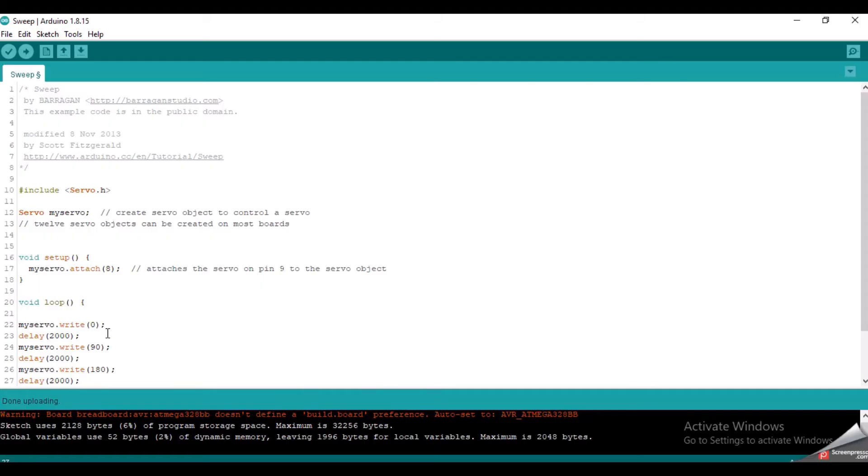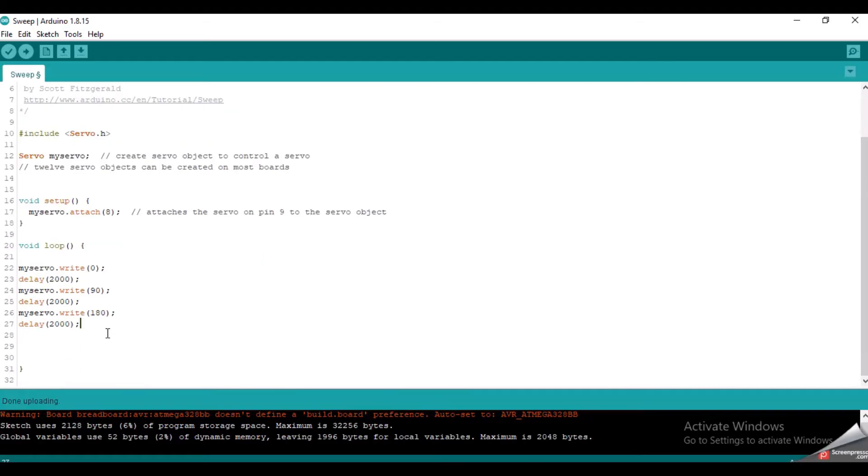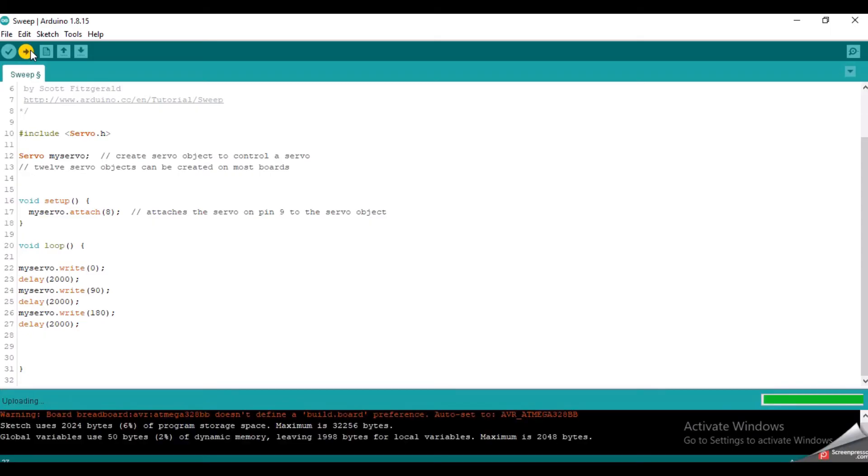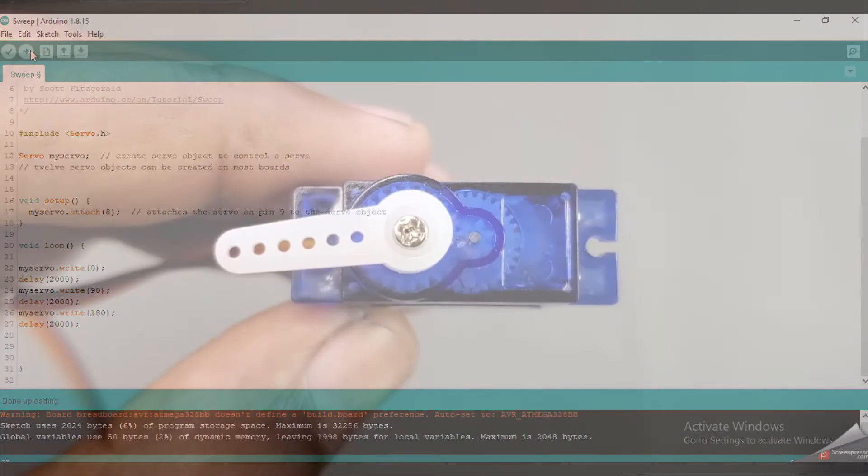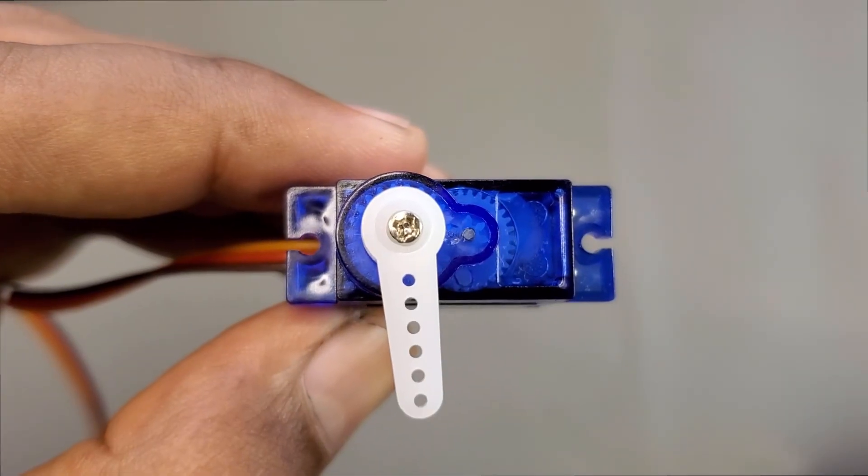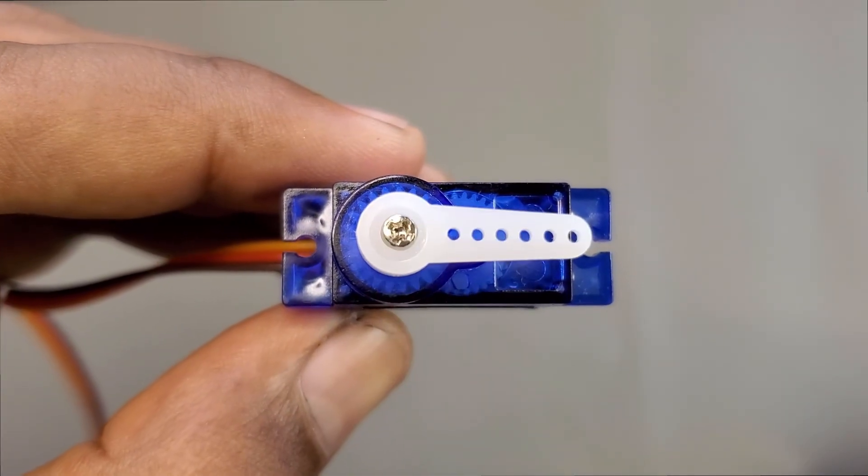Now let's upload the code to the Arduino board and see the behavior of the servo. After uploading the code, you can see that the servo motor is rotating according to our program.